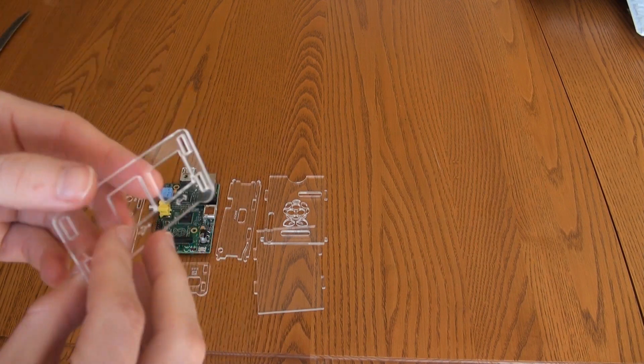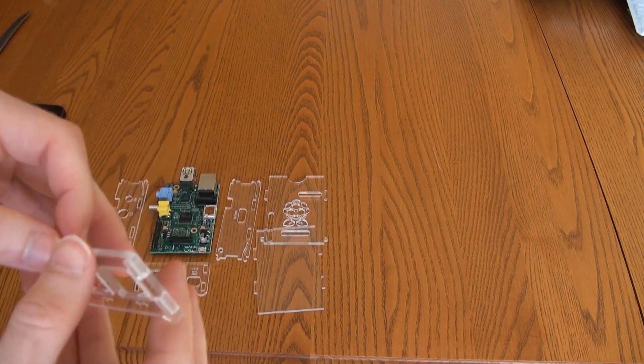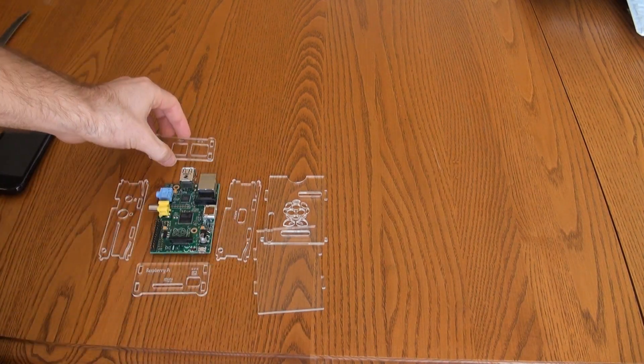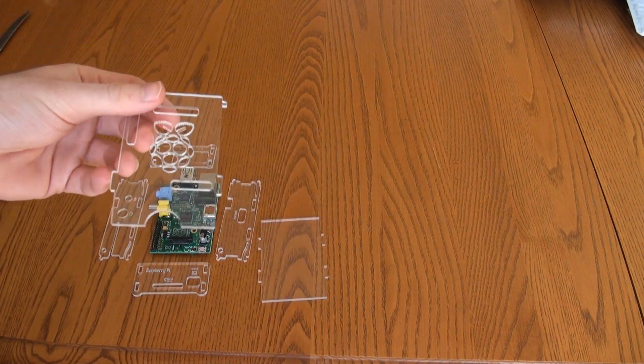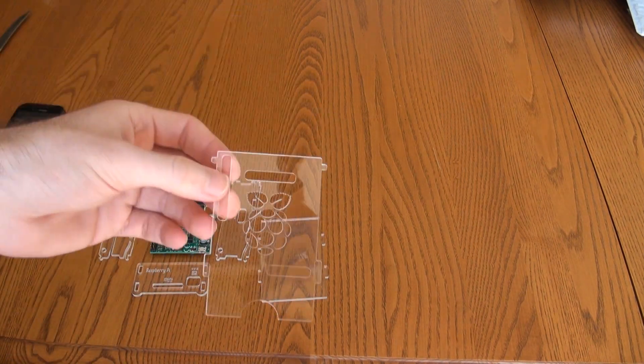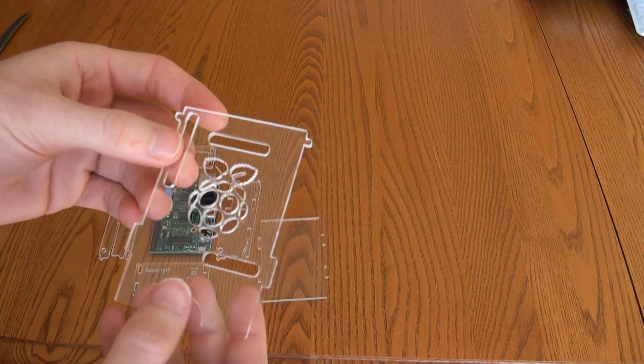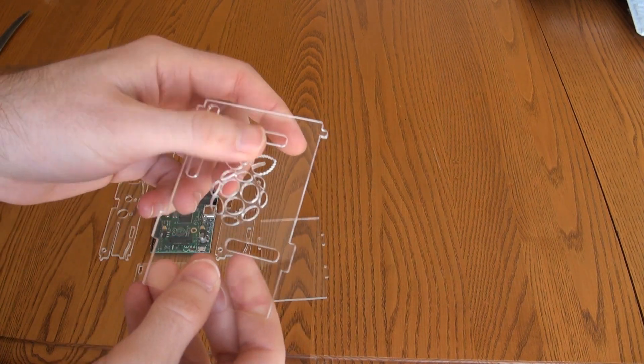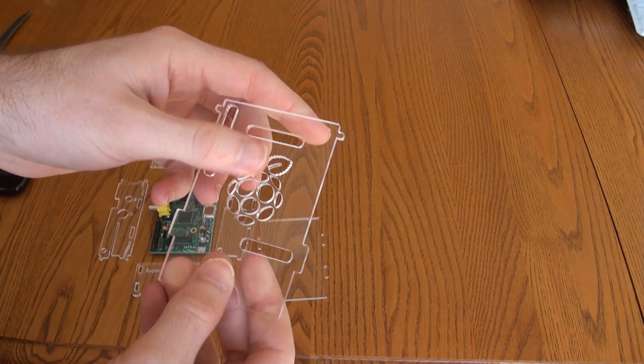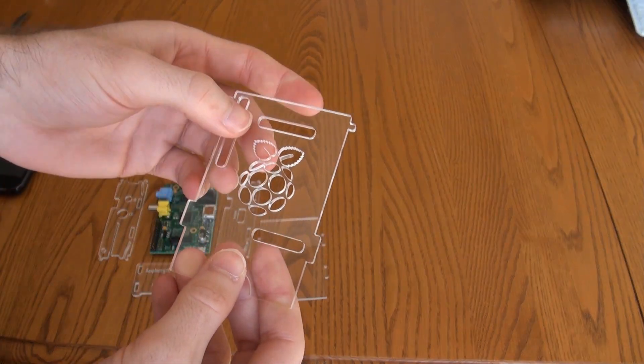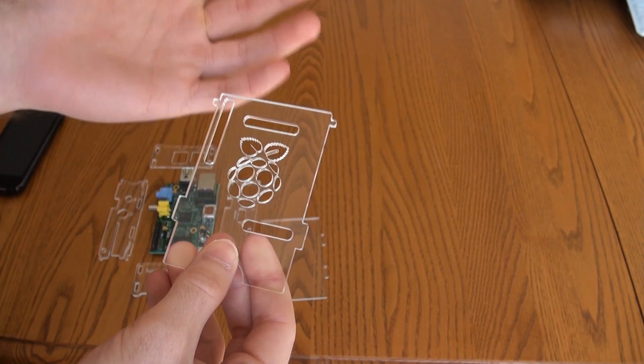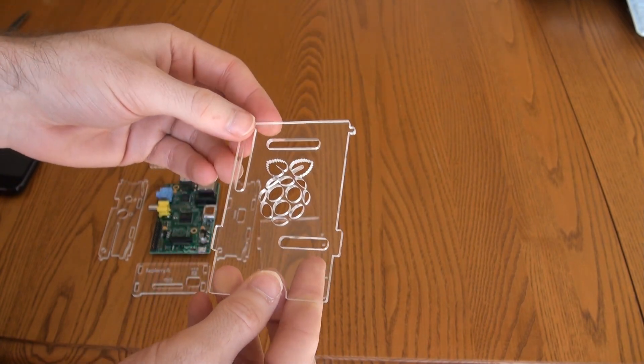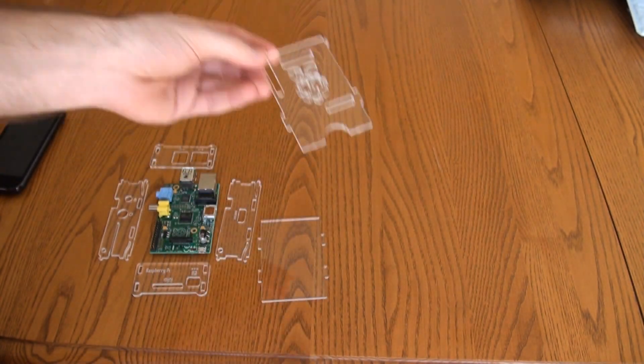And this is the back, which has the USB and Ethernet. This is the top. The main reason I bought this was because it has holes in it with the logo, so it allows good airflow. That was the main reason I bought this style case.